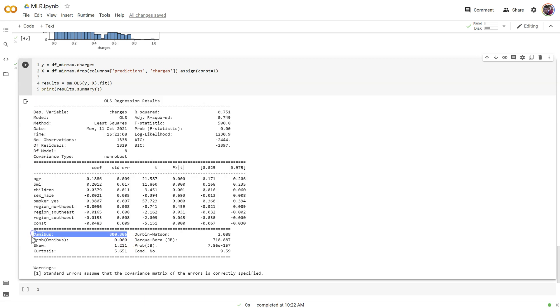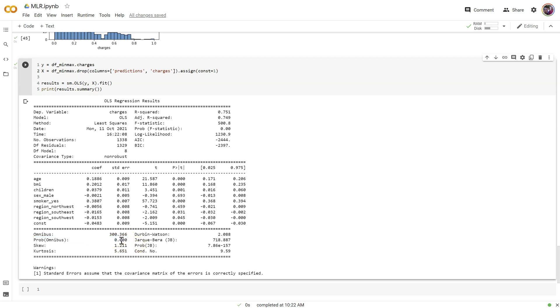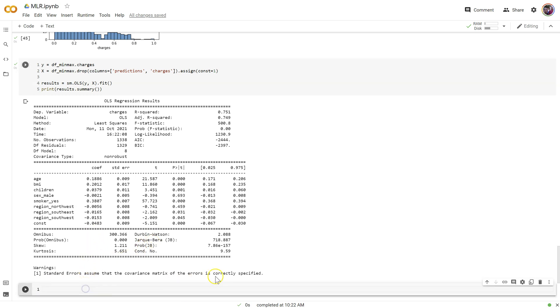It generates a score, kind of like an f-score, but there's a p-value for the omnibus, and if this p-value is significant, that means we have problems. We've violated the assumption of normality. In this case, we do have problems that need to be fixed. First thing I want to do is address the skewness issue.